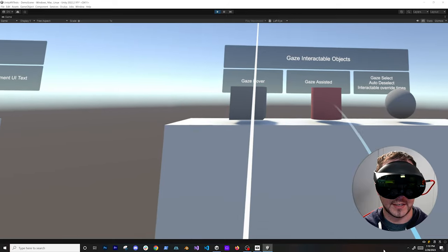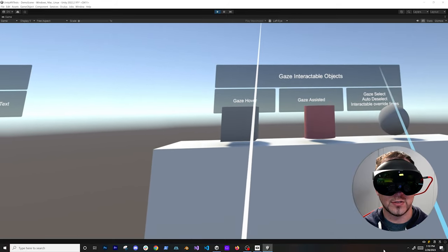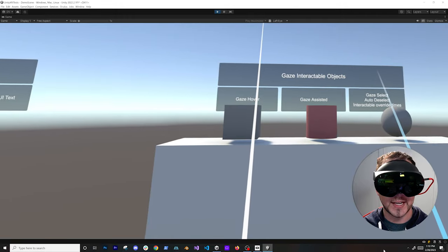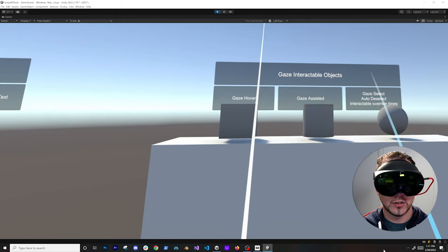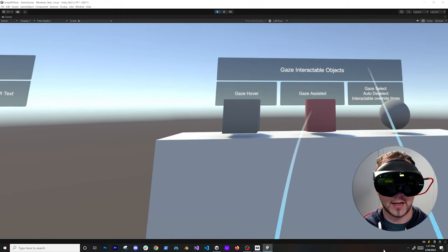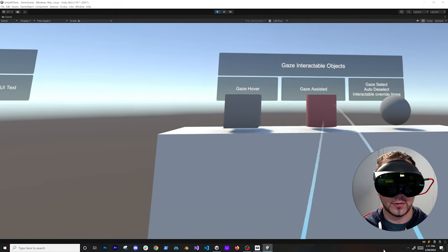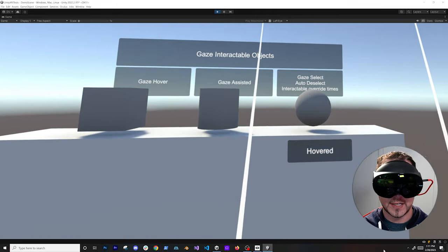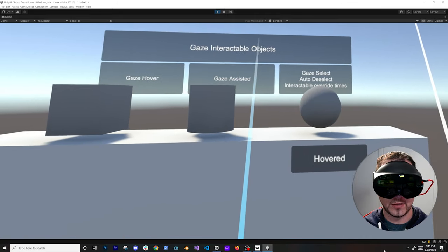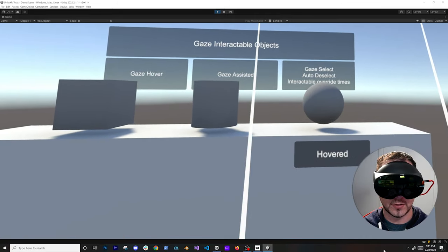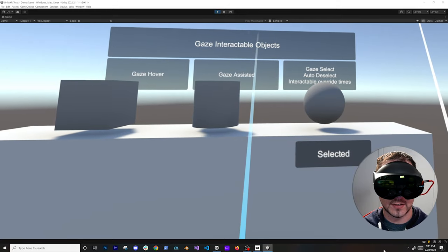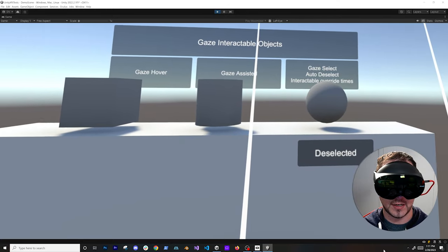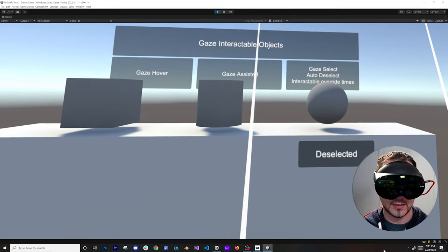It's basically assisting me by using gaze and the gaze volume to select the object. I can do it with both hands or one hand. This one is also cool — I'm going to focus on it for two seconds to select it, then it deselects.